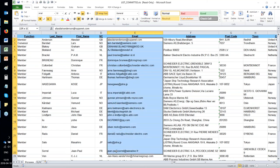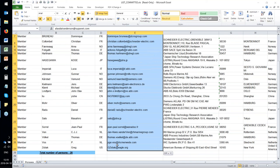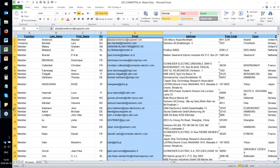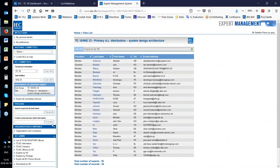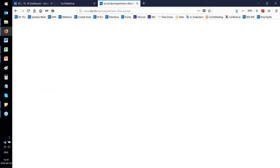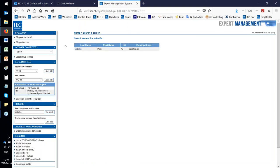This is why it is important to always keep your email address up to date in your own profile in the expert management system. If I search for my name 'Sebelin' in the system, I can find my profile and see and update my email address. This is the key information that every expert and IEC community member must keep current, as it is the way the IEC communicates with all experts.